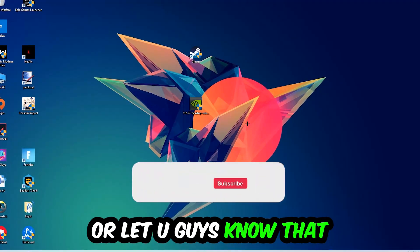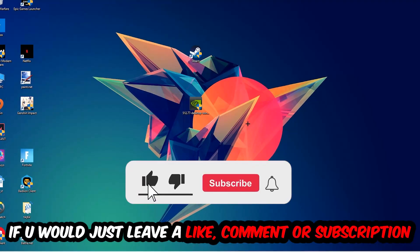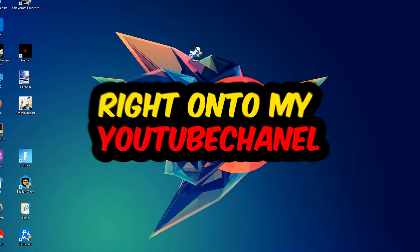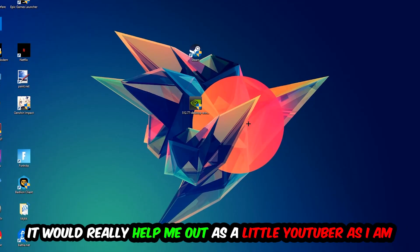Before we start the video, I just want to let you guys know that I would really appreciate it if you would leave a like, a comment, or a subscription on my YouTube channel. It really helps me out as a small YouTuber.